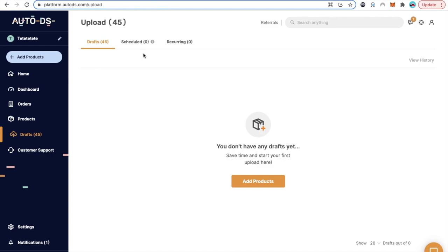Welcome to a brand new video. I'm super excited today because we're going to be covering how to do bulk uploads into AutoDS for an eBay dropshipping business.